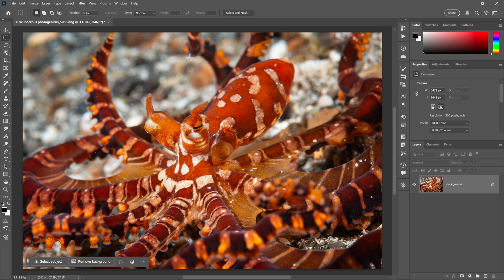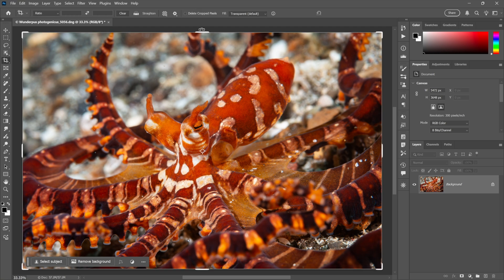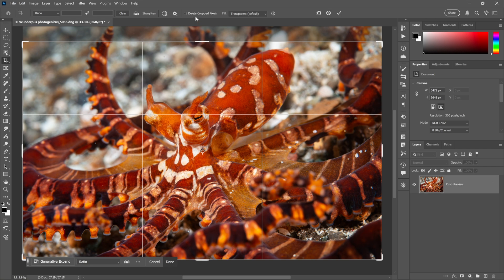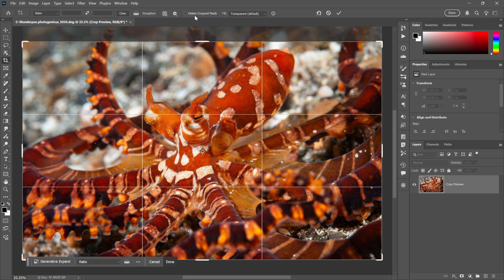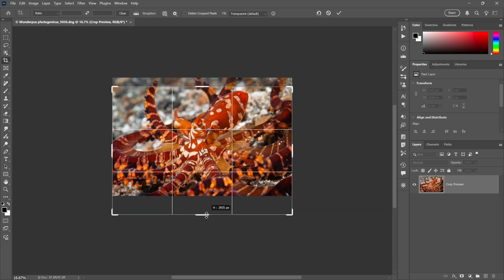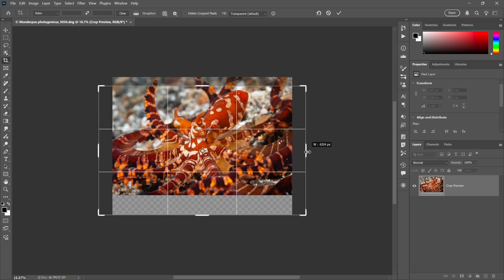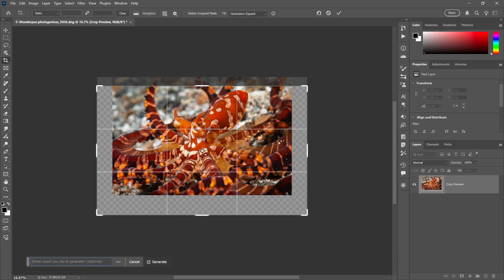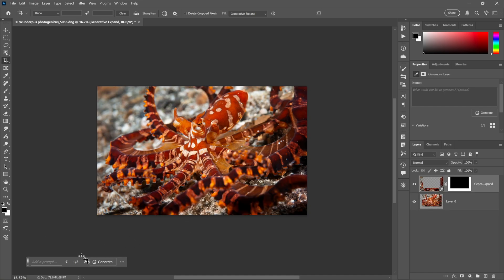I'll go ahead and switch to the crop tool, click inside the image right here, and I'll drag this guy down, making sure of course that delete crop pixels is turned off. I'll go ahead and zoom out a little bit, drag this edge down quite a bit actually, and these guys outward so that I can generate many more tentacles.